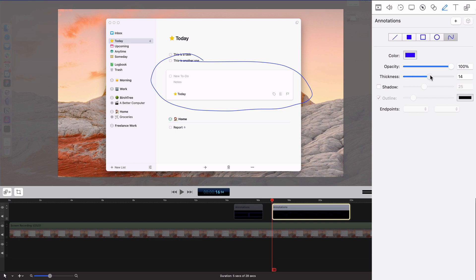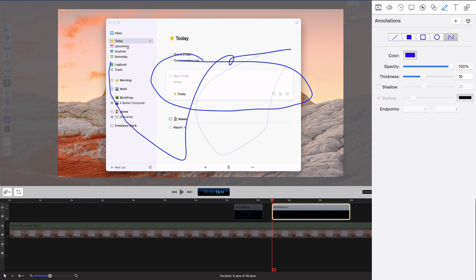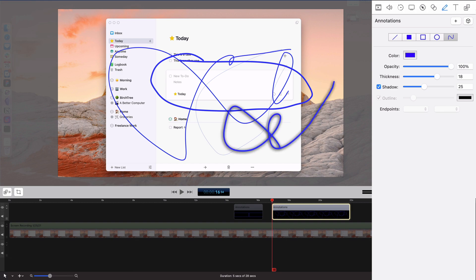I can change the thickness of the line to whatever I want. That's one, this is ten. You can change that, you can throw a shadow under it.